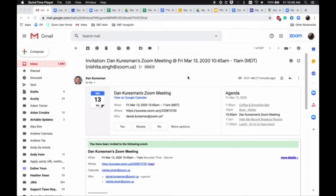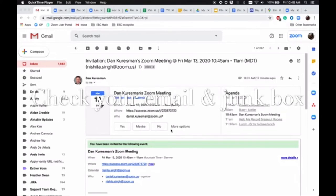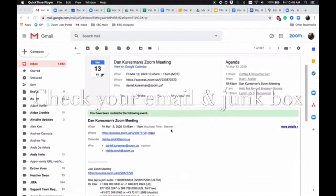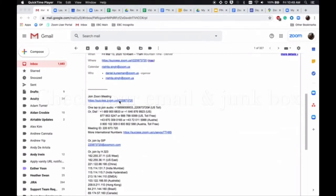Today we will be going over how to join a Zoom meeting. Once you receive an email invitation for a Zoom meeting, you can quickly view the join link from the invitation.